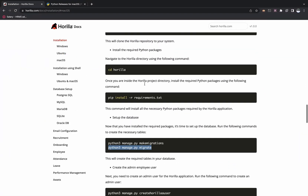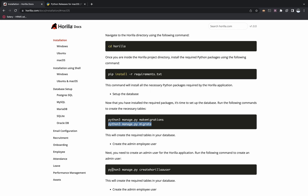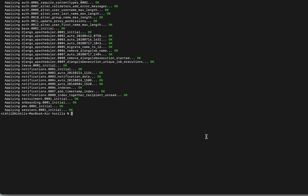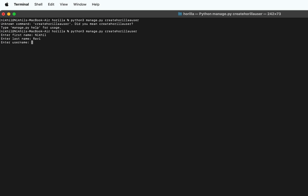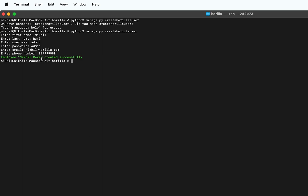Once the migrations are set up, next we'll have to create an admin employee user. For that, use the command: python3 manage.py create_gorilla_user. Enter the first name — I'll type my name, like Nickle Ruby. Set the username as admin, password as admin, email as nickle@gorilla.com, and a random phone number. You can see that the employee Nickle Ruby has been created successfully.